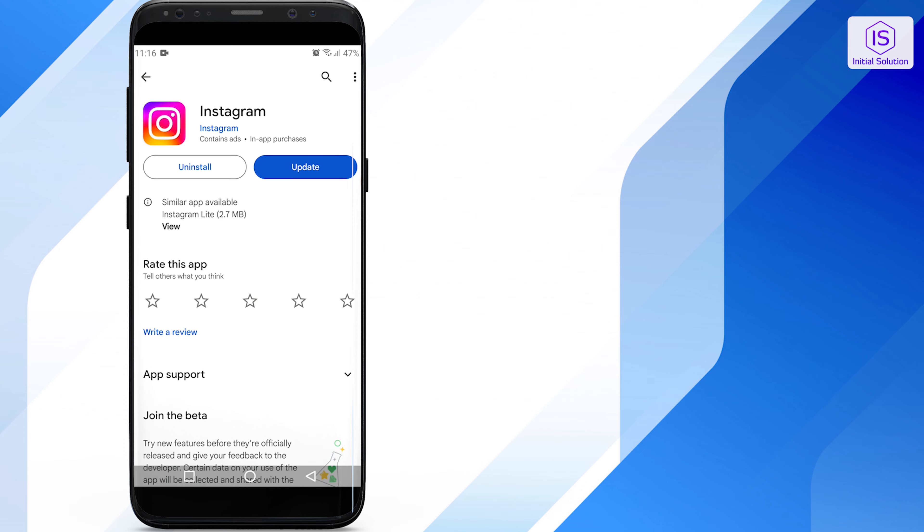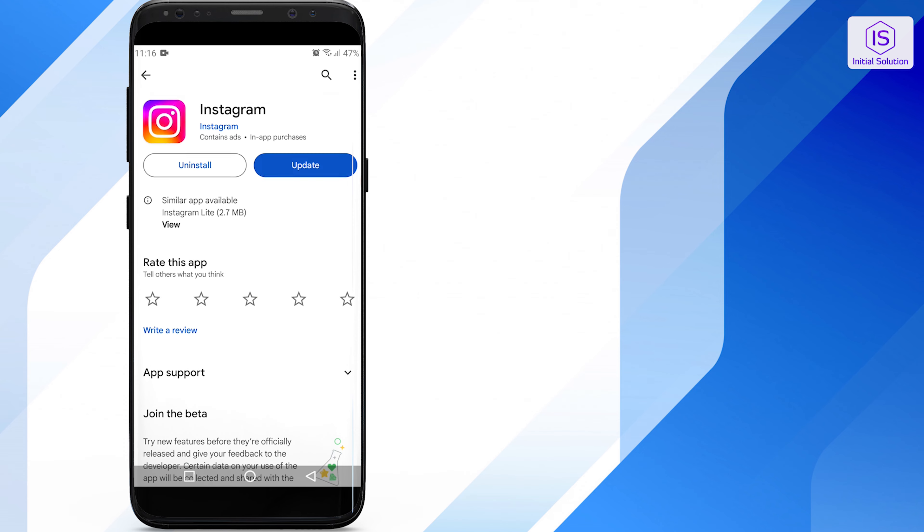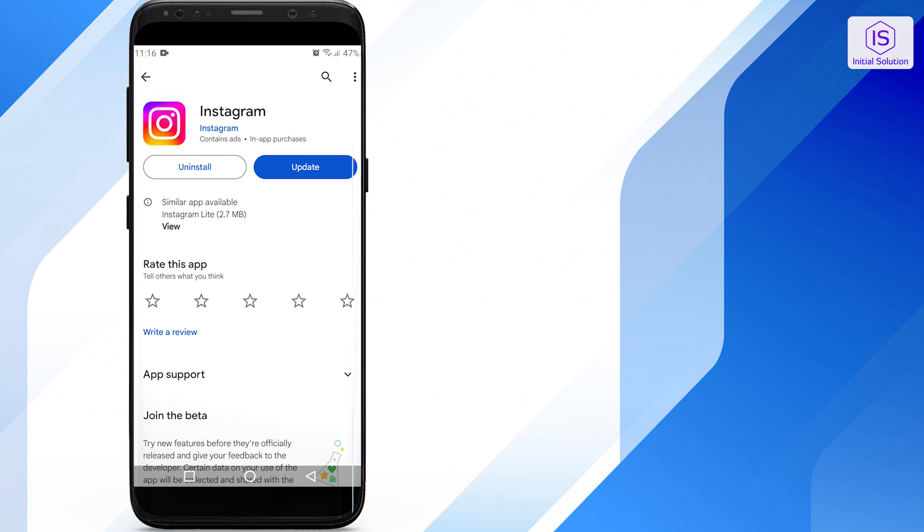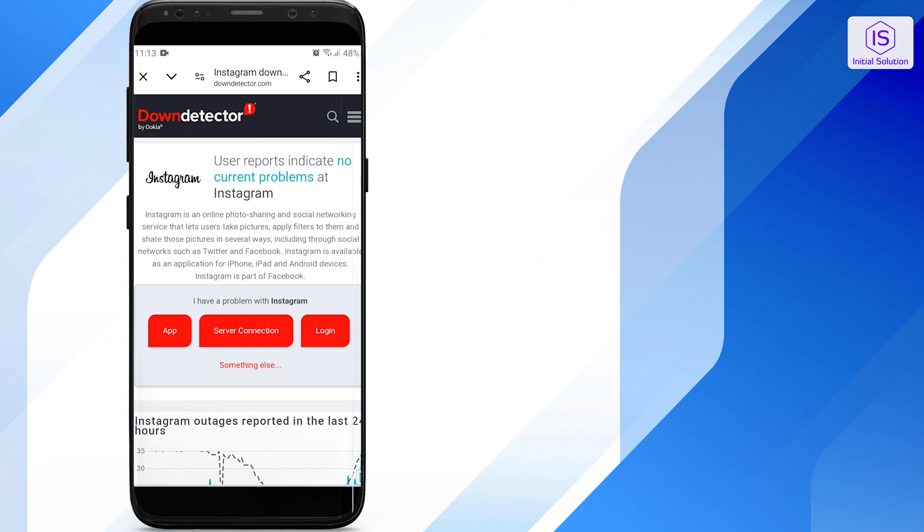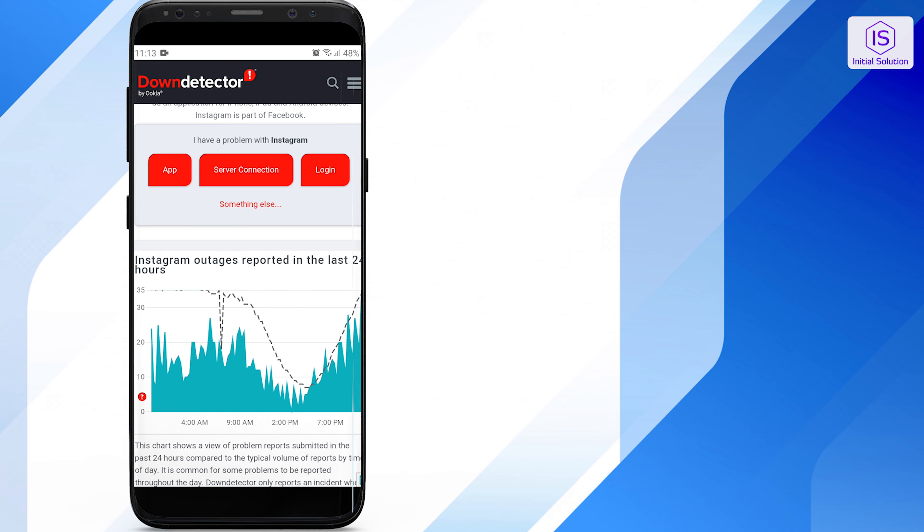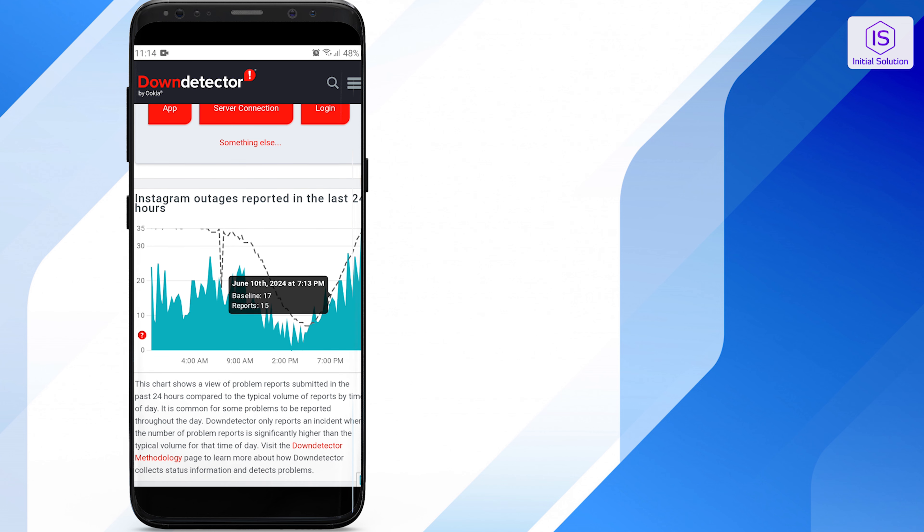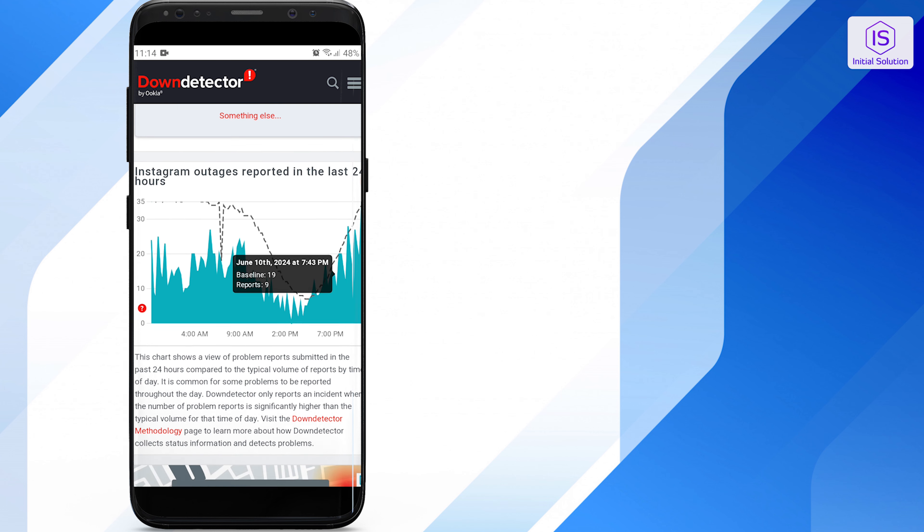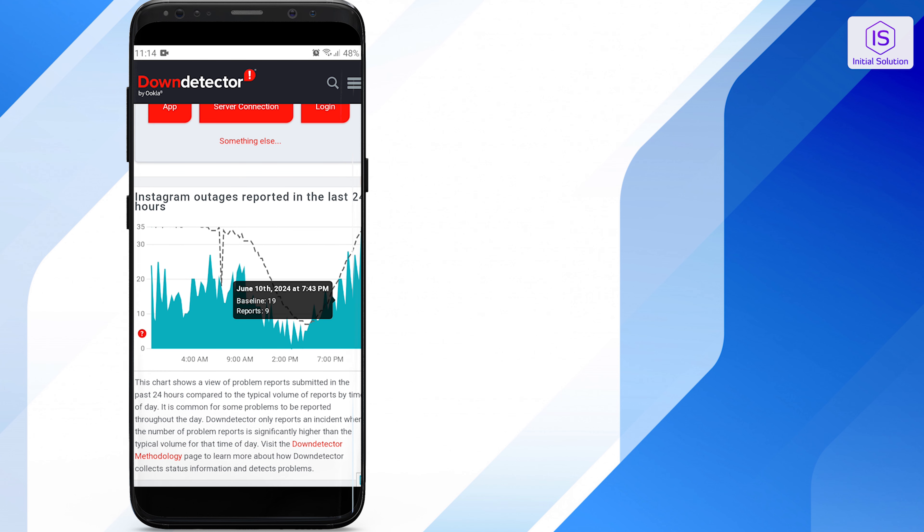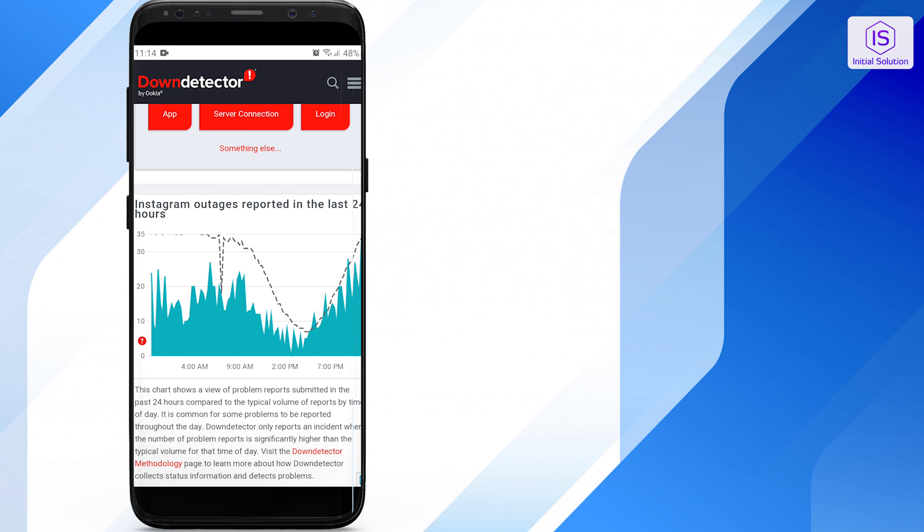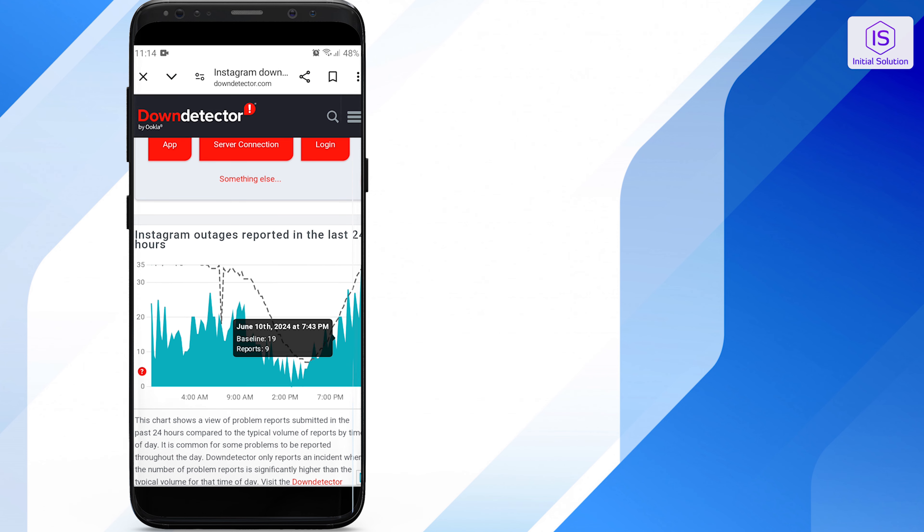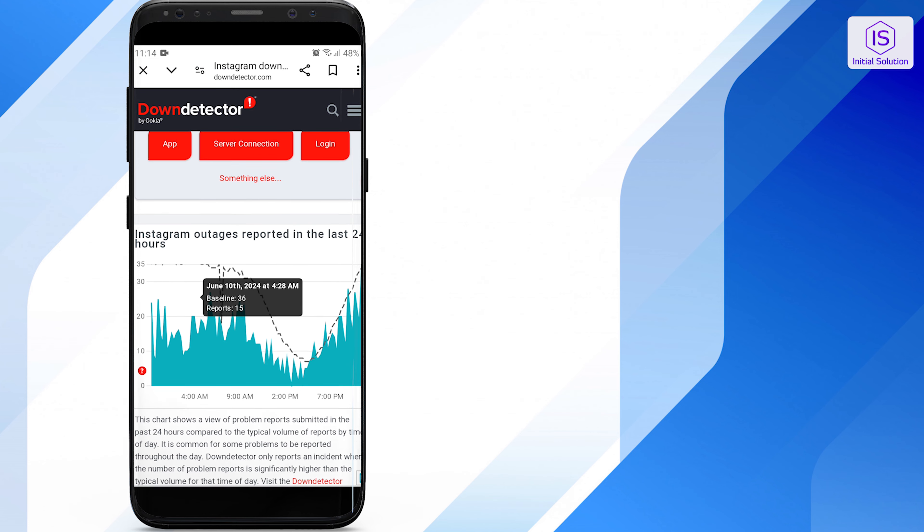Open the app and log into your account. Sometimes the issue might be on Instagram's end. Check websites like Down Detector to see if Instagram is experiencing outages. If there's an outage, you'll need to wait for Instagram to fix the issue.